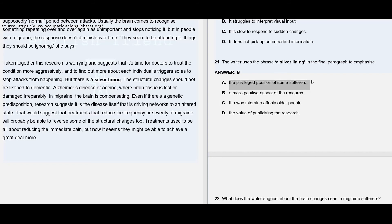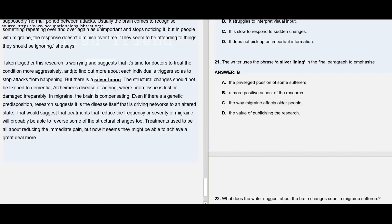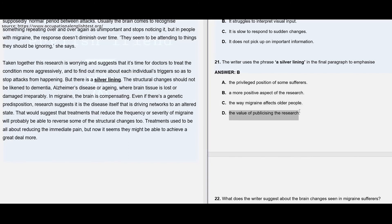Option A: the privileged position of some sufferers — no information regarding any sort of privileged position anywhere in this paragraph. Option C: the way migraine affects all people — they are not targeting a particular group, and you cannot find anything about 'all people' in this paragraph. Option D: the value of publicizing the research — again, no information given. So option B remains the right answer.